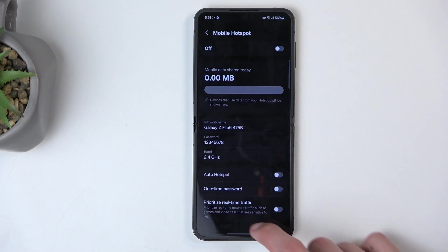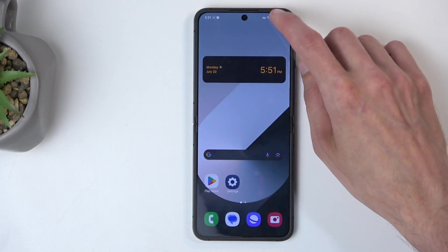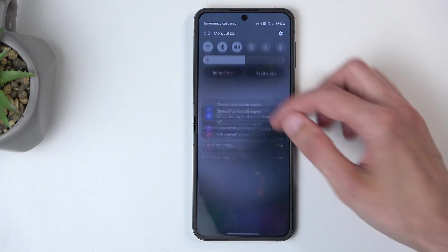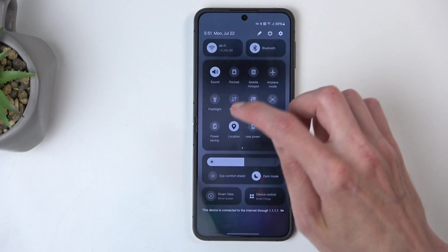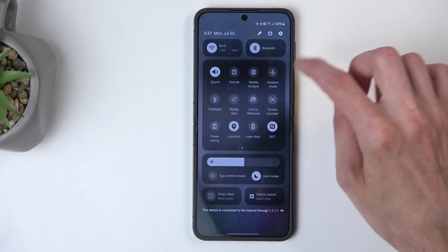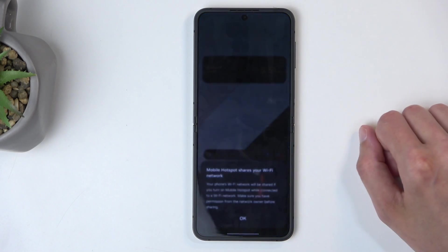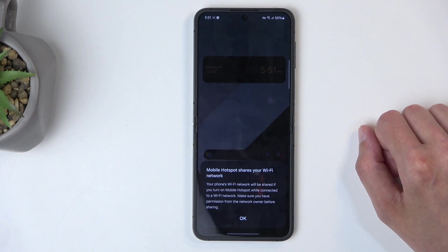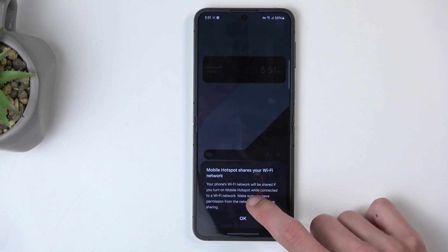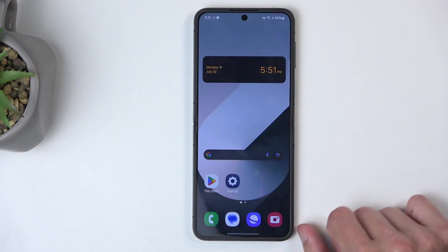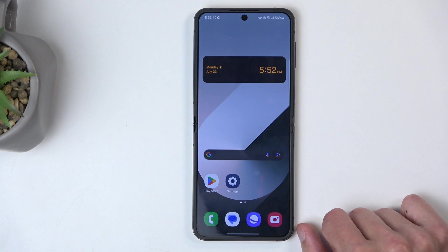Anyway, from there, once everything is set, find the toggle once again and just simply tap on it and it's enabled.